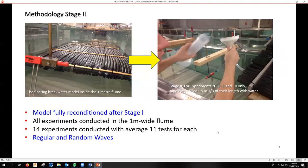The first experiments were conducted with the model at the original full length, then shortened at a later stage. They were also conducted with the model pipes empty, then we filled them with water to one third of their length to alter the shape of the breakwater and reduce buoyancy loads and analyze the effects, if any, of that difference. Various configurations of regular and random waves were run.